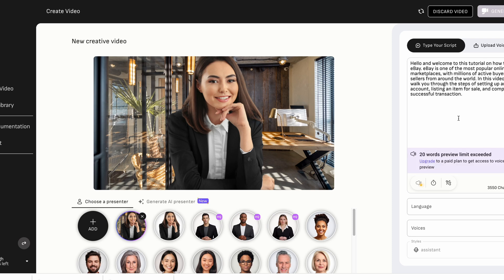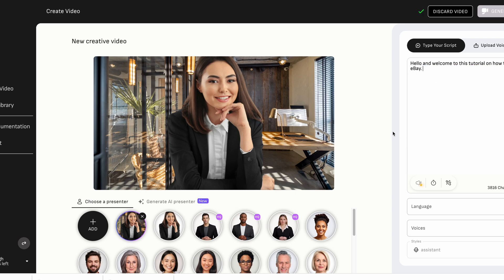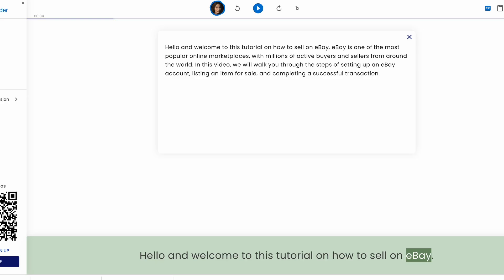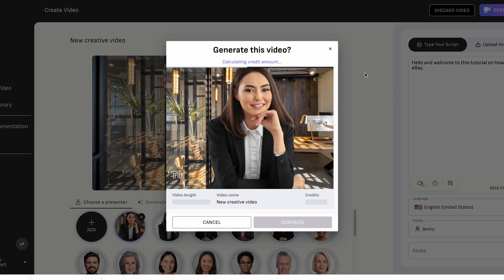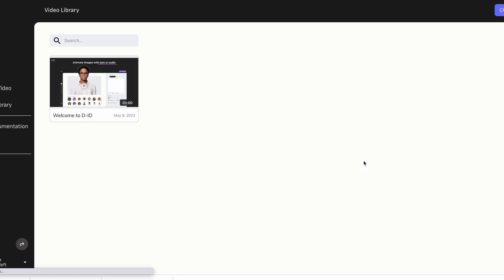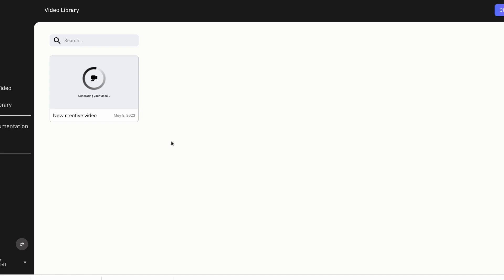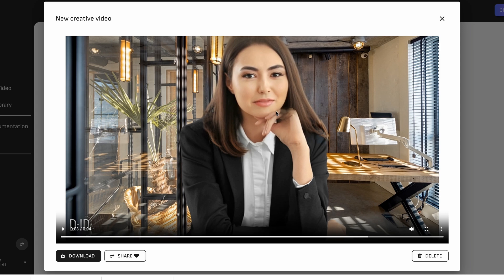We go back to Canva, grab the image we downloaded of the person and background, and upload it into the AI video tool. Then we paste in the video script. Note: the free version has limitations — you may need to upgrade for the full version, though it can be pricey. You can either type the script and choose a voice within the tool, or upload a separate voiceover audio file. I selected Jenny's voice, hit 'Generate Video,' and the AI tool generated the video. The result: 'Hello and welcome to this tutorial on how to sell on eBay' — her mouth was moving, everything looked fine, it looks really good.